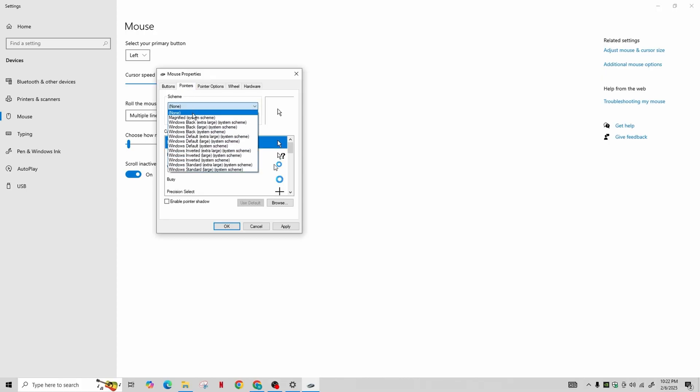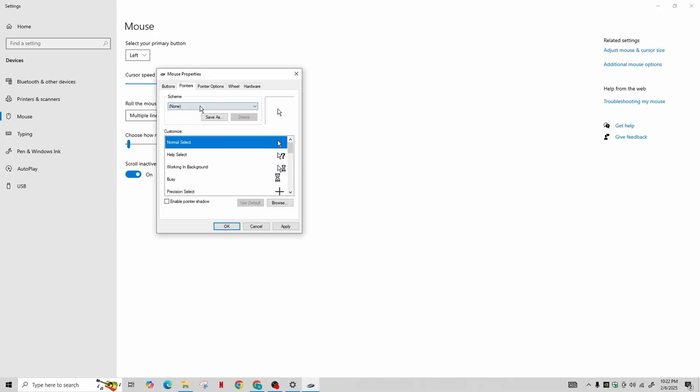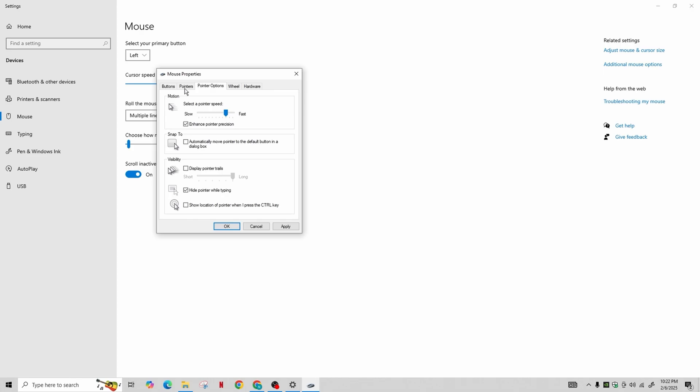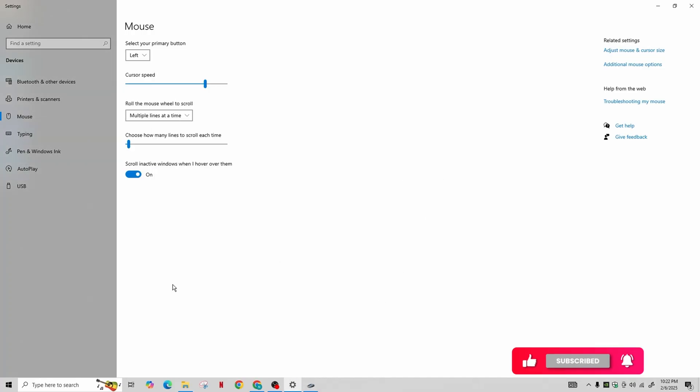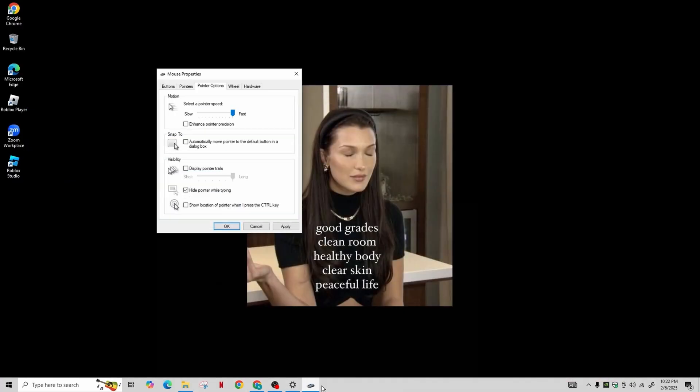From the pointer screen, finally navigate to the Pointers Option. Uncheck Enhance Pointer Precision and set the speed to fast. Now click on Apply and then OK. If you prefer slower speed, you can adjust it as needed.